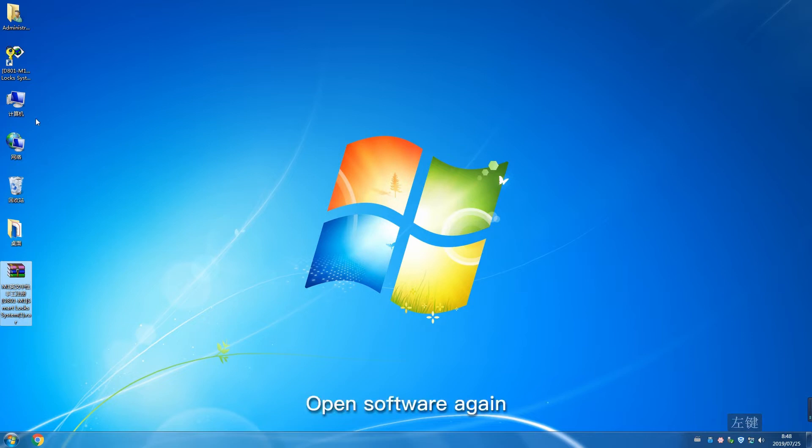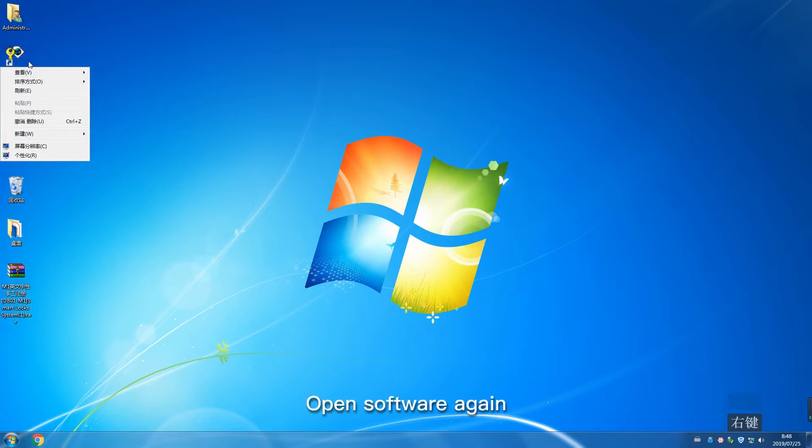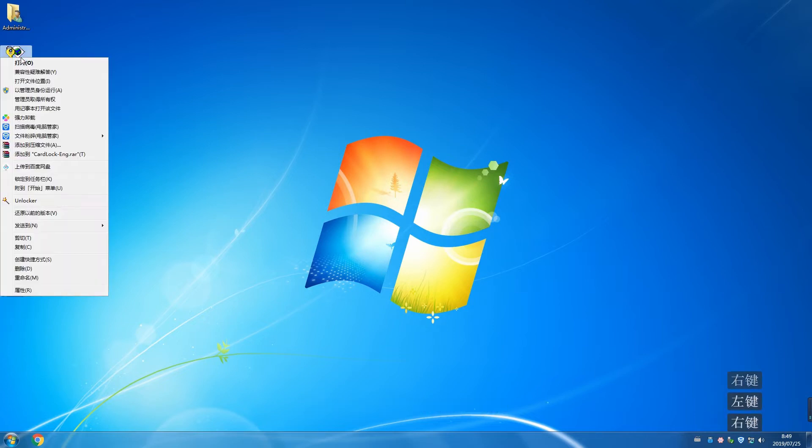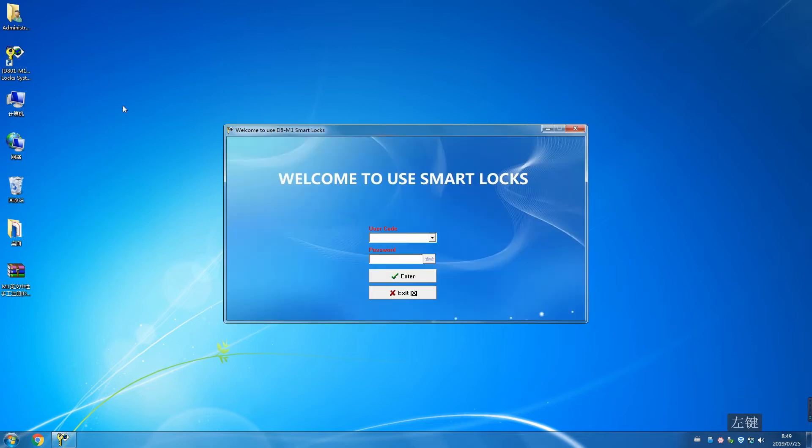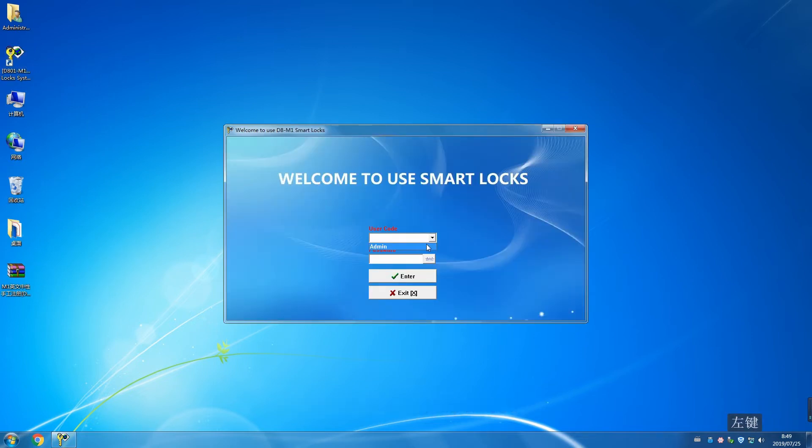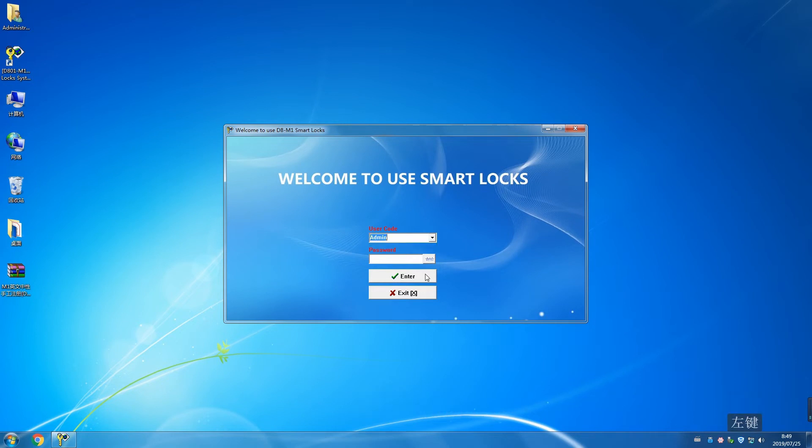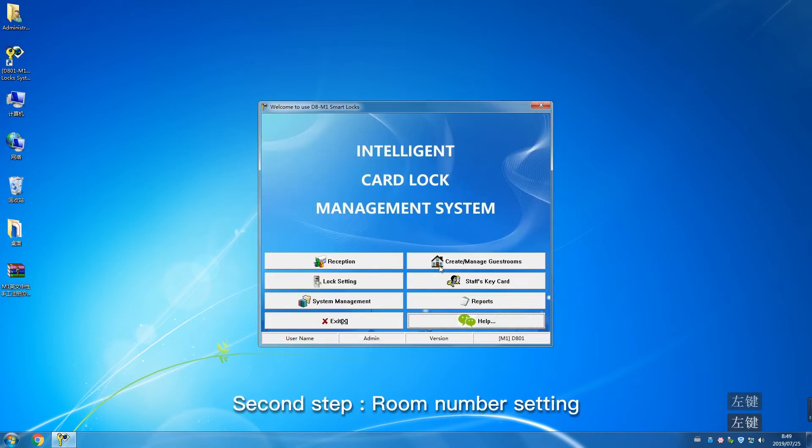Open software again. Choose default user code and click Enter. Second step: Room Number Setting.